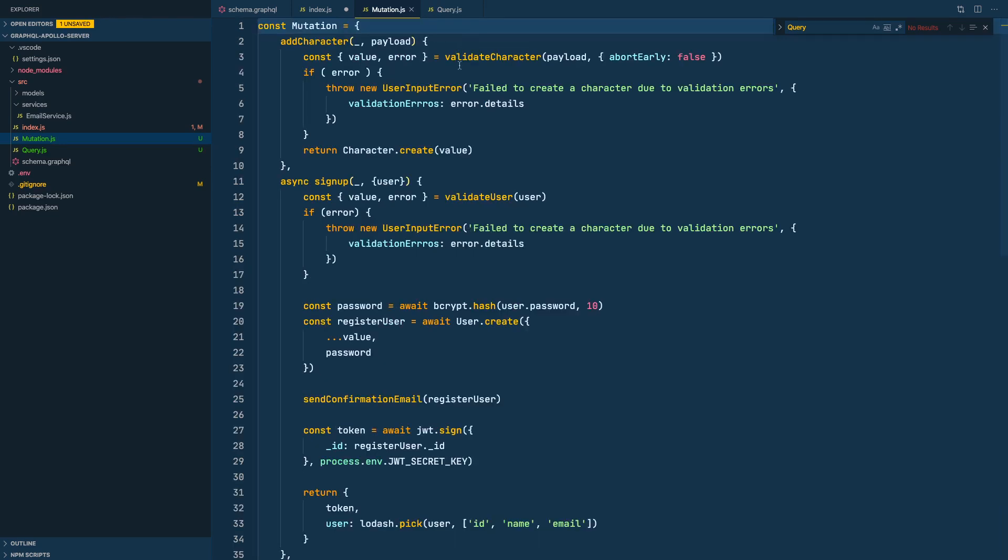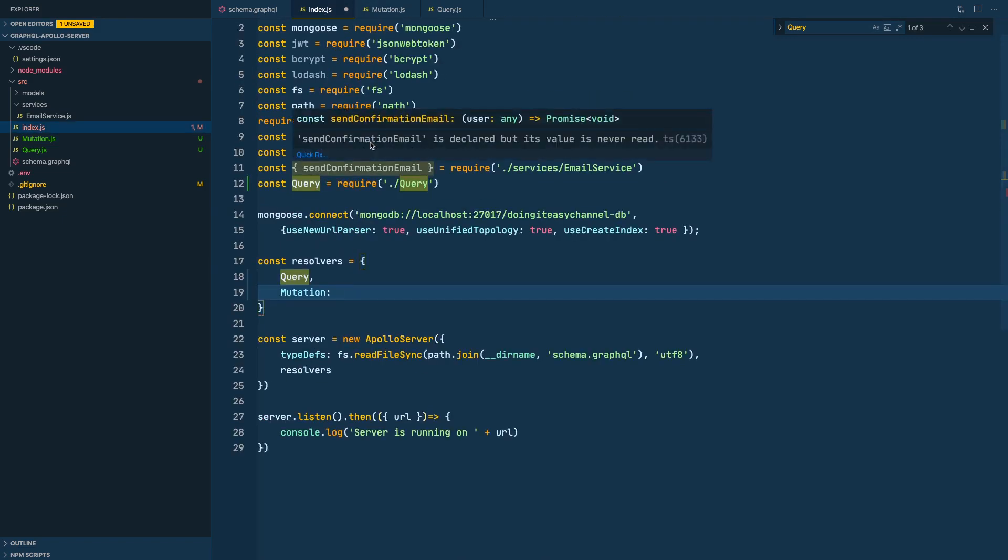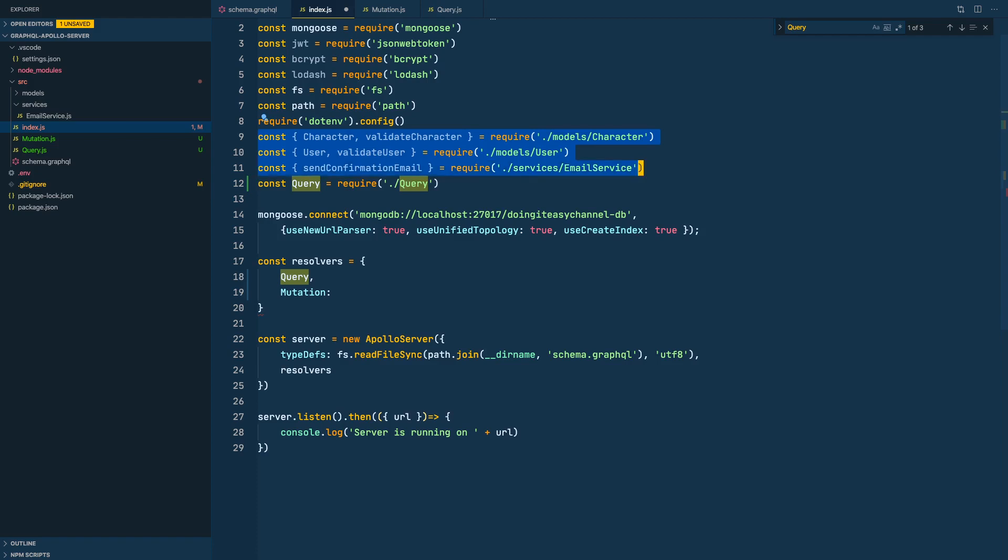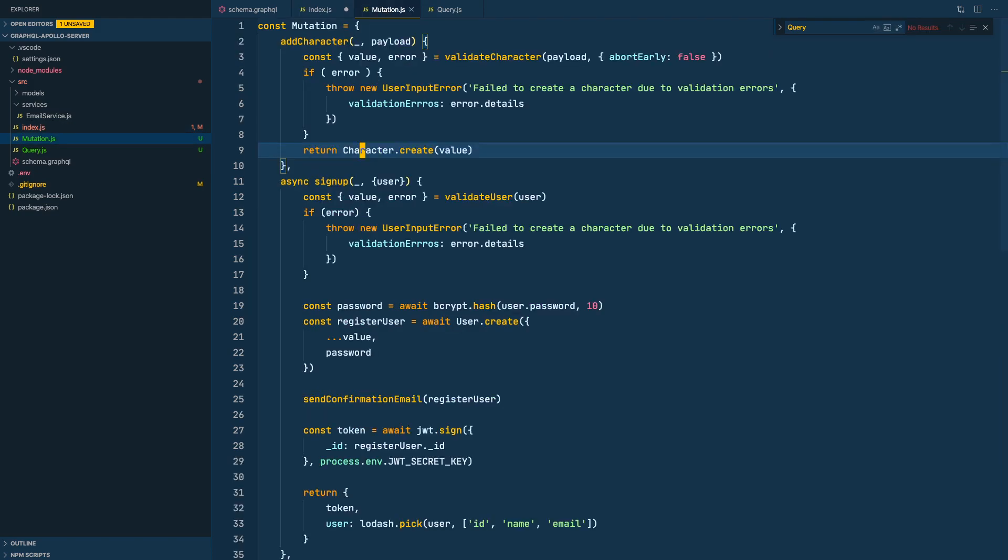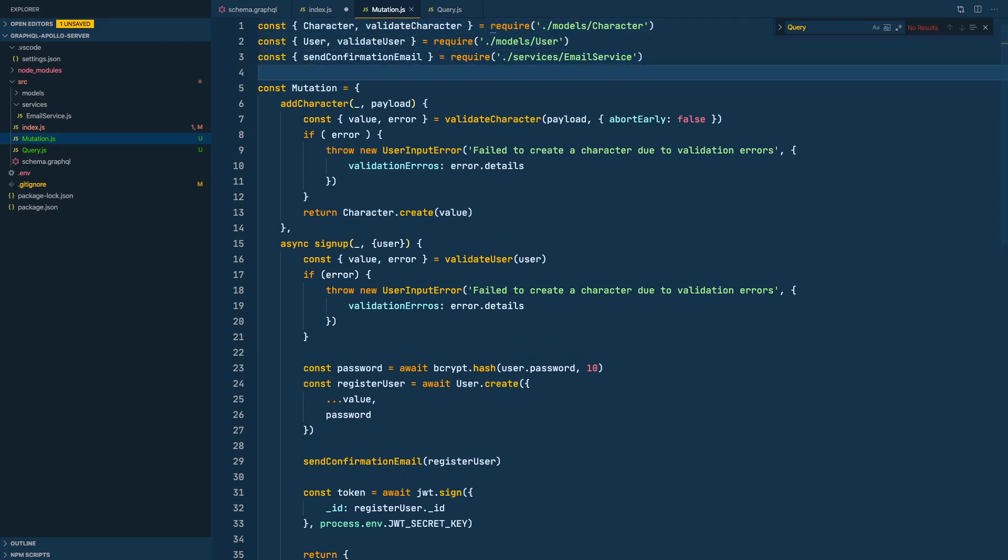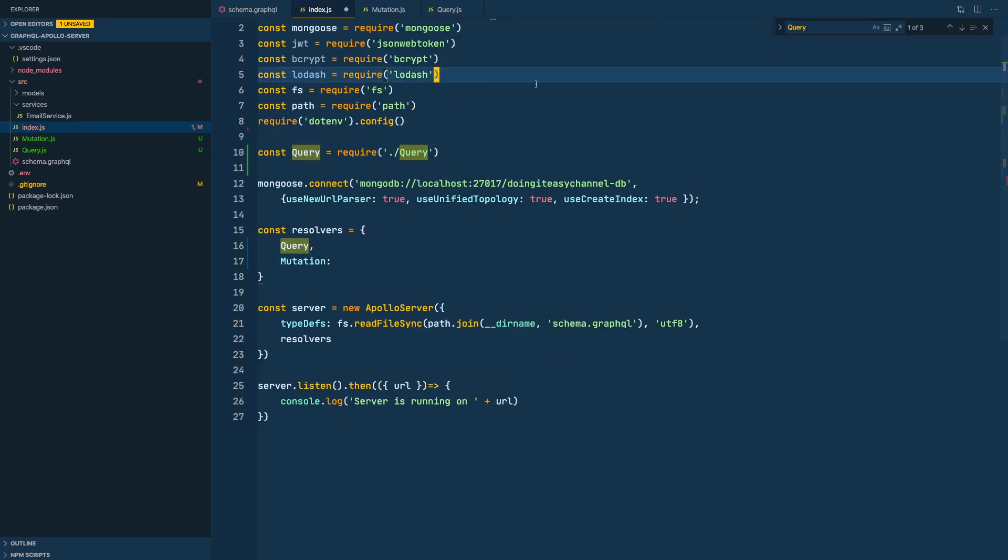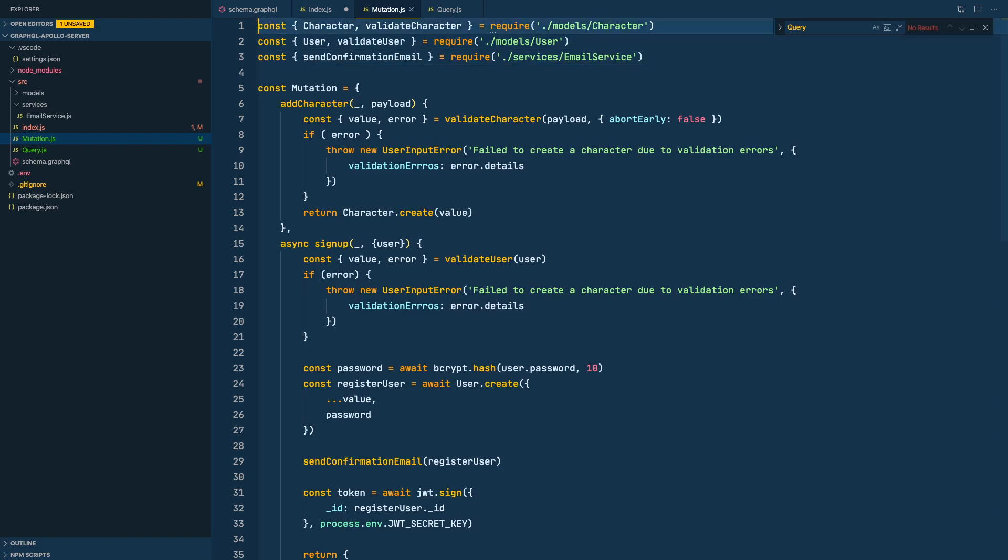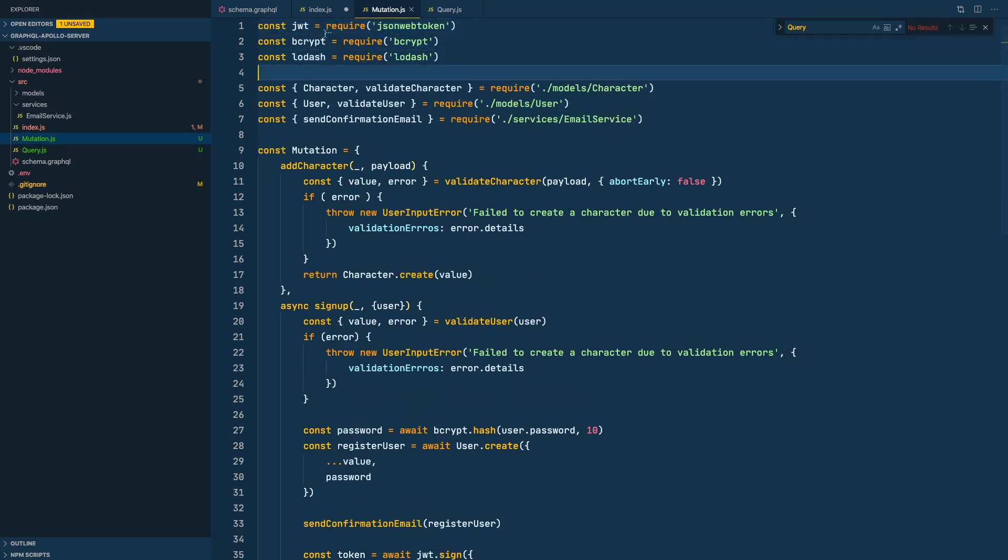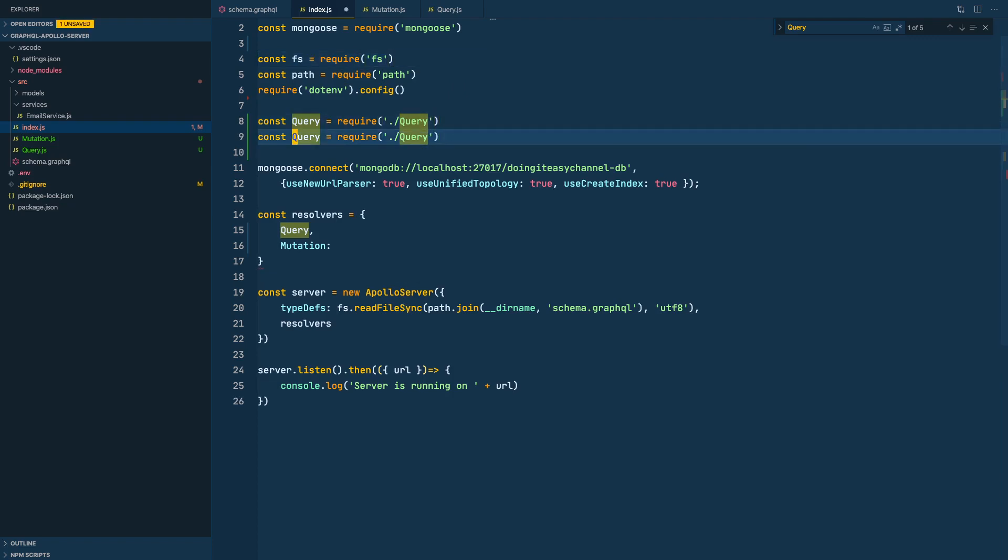Let's go to the top and get the values, the functions that we need to import. We need character, we need validCharacter, all that. Let's take these things, all three of them. As you can see it's highlighted, it's faded, which means it's not used in the index file. All of those are needed here. And what else? Yes we need these things. Let's move them to the top. Let's import our mutation.